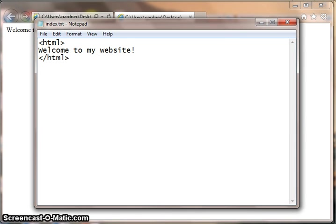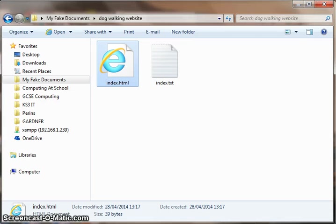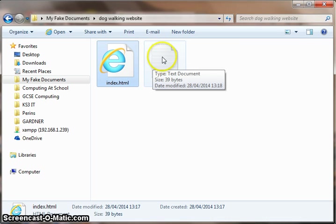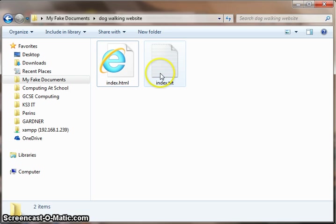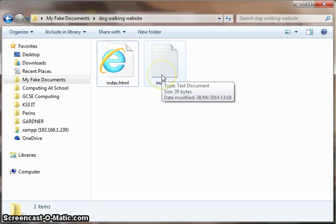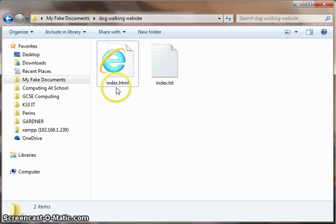When you look in your folder, you'll see that it looks like this. No Internet Explorer logo, but instead just a Notepad logo. And that means you haven't saved it correctly. You need to make sure you've got dot HTML at the end of your files.